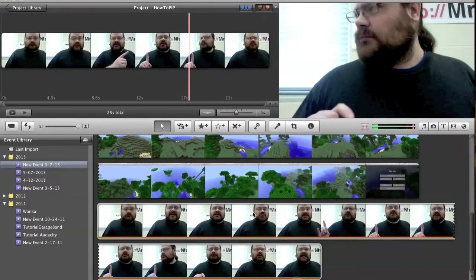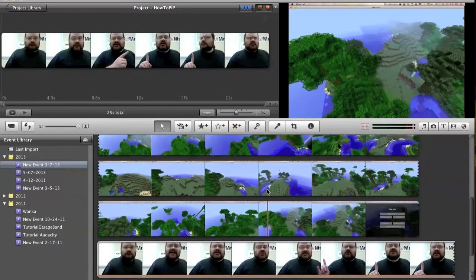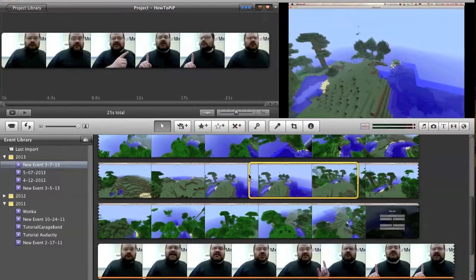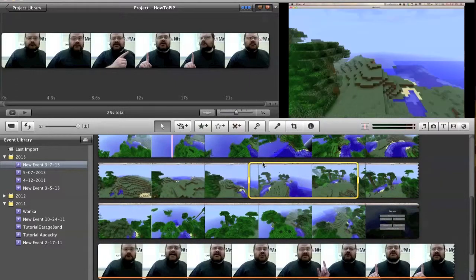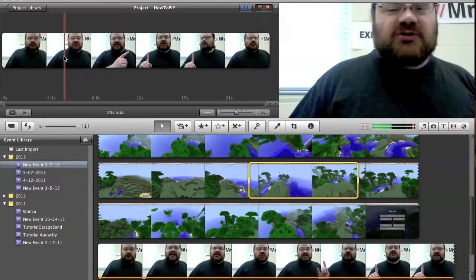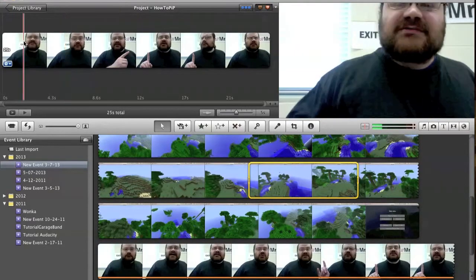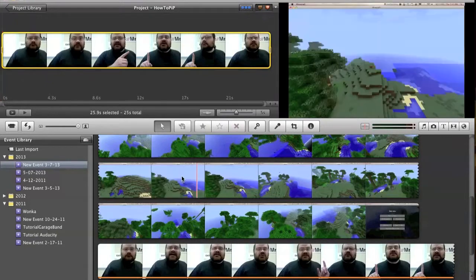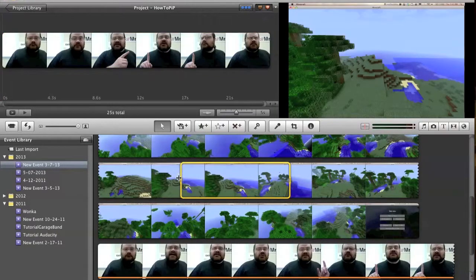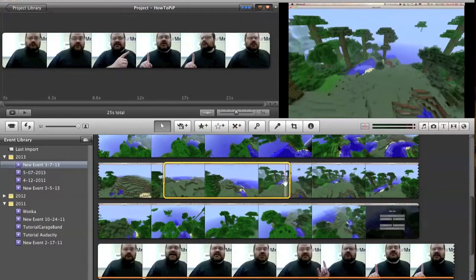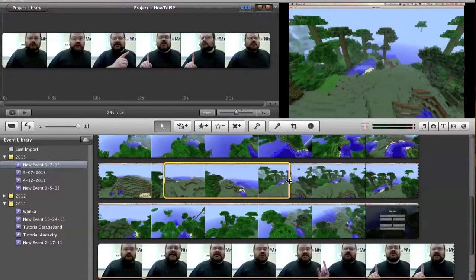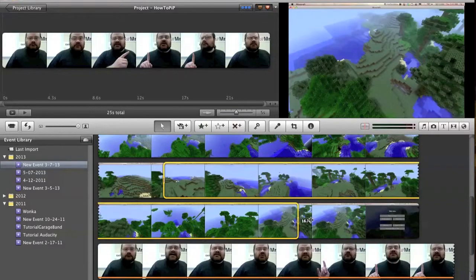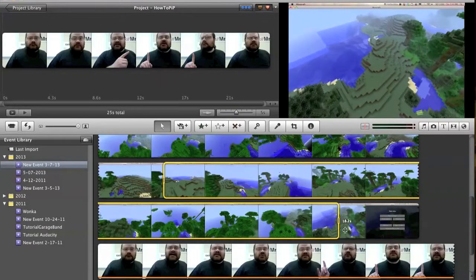There we go. Now, I'm going to take a clip of this. I'm not going to take the whole thing. See, this is only 25 seconds long, so let's take 25 seconds of this.